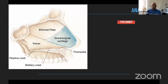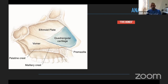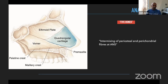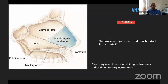Understanding the nasal septum itself — there are in fact five bones: starting from the premaxilla, going back to the maxillary crest and palatine crest, and posteriorly superiorly and inferiorly we have the ethmoidal plate and the vomer. The quadrangular cartilage is tightly tucked in between these bones. When operating for septoplasty or septorhinoplasty, difficulty in the anterior nasal spine region is possibly due to intermixing of periosteal and perichondrial fibers. For bony resections at the back, I advise sharp biting instruments rather than twisting ones, as twisting could damage the ethmoidal plate and further superiorly the skull base.